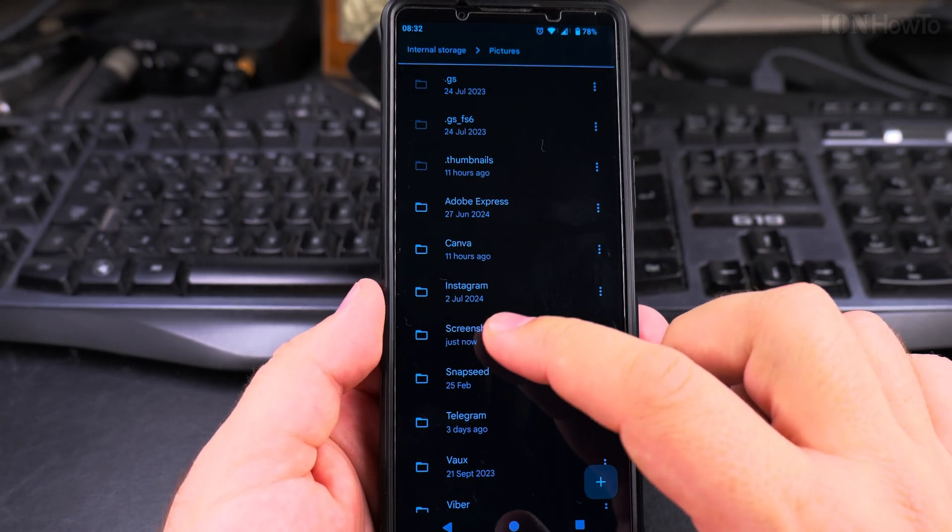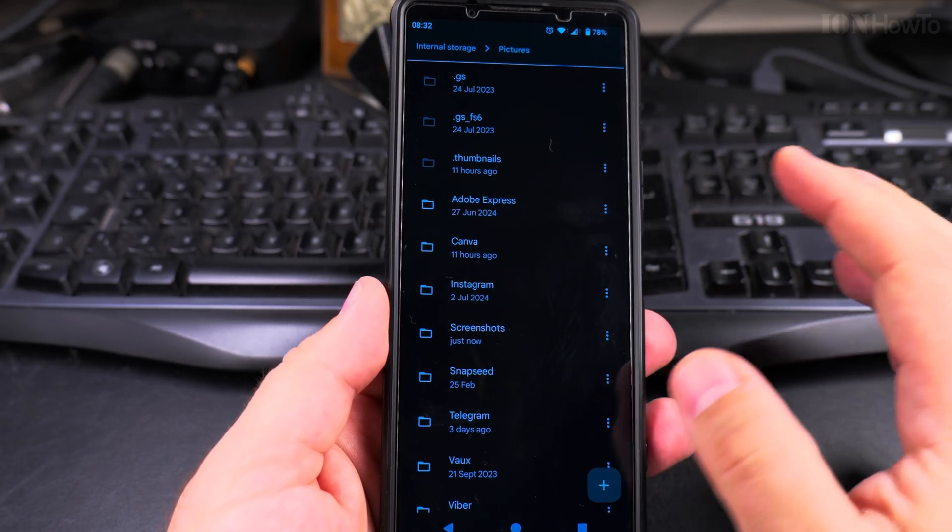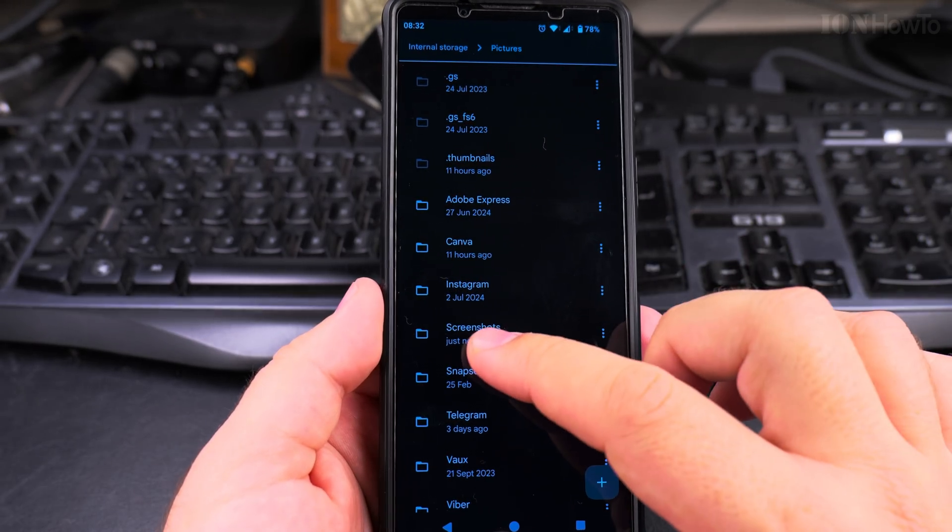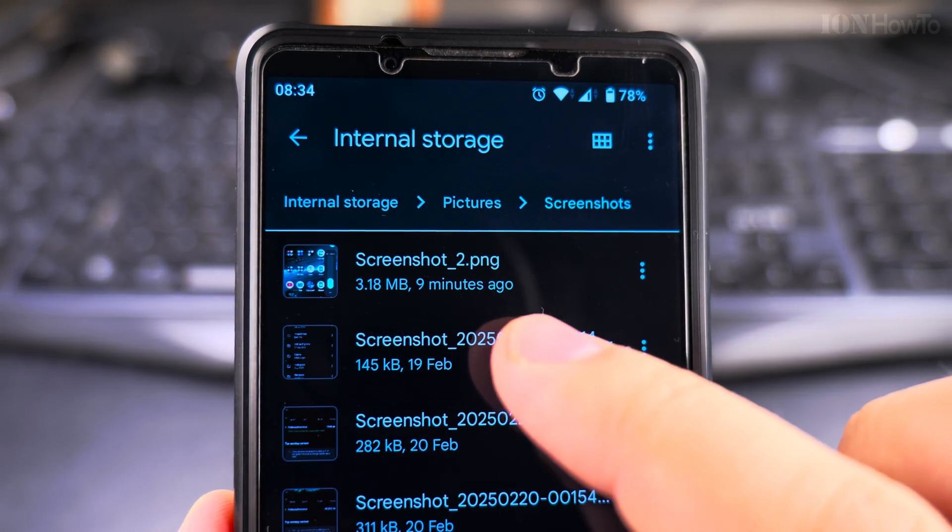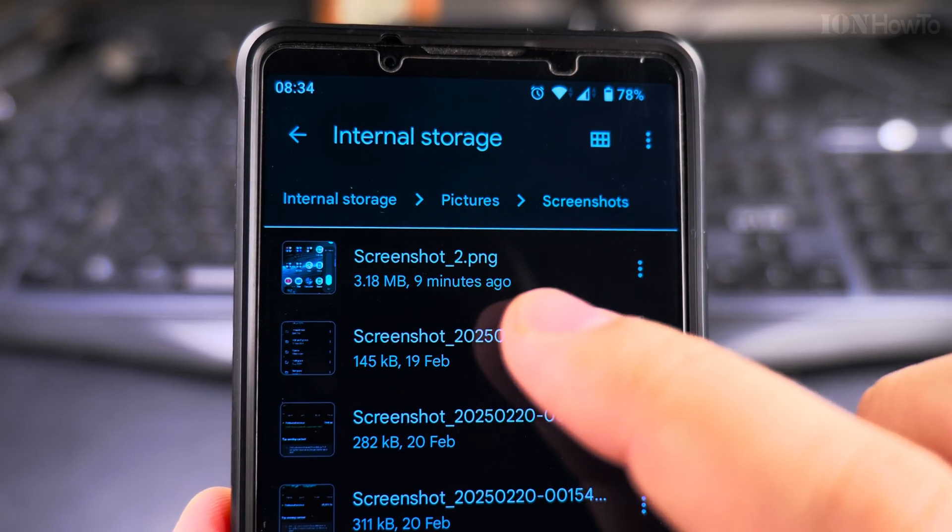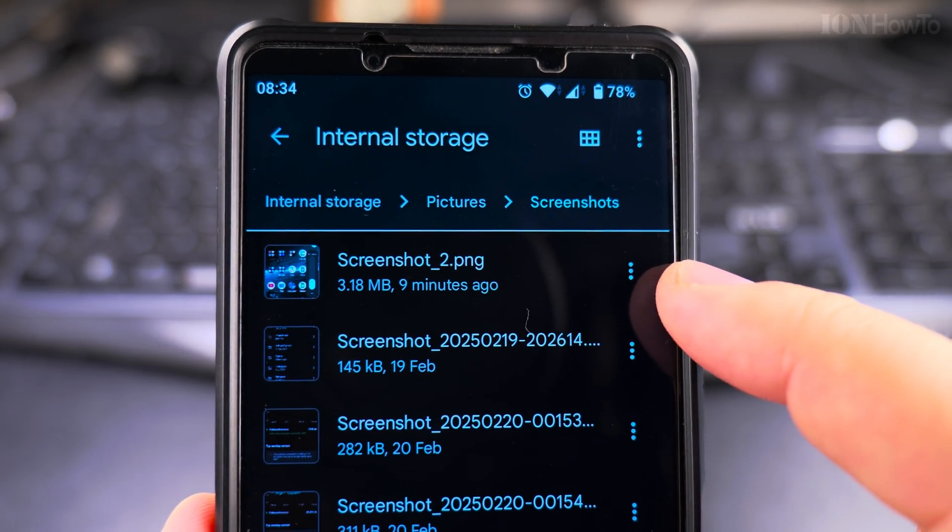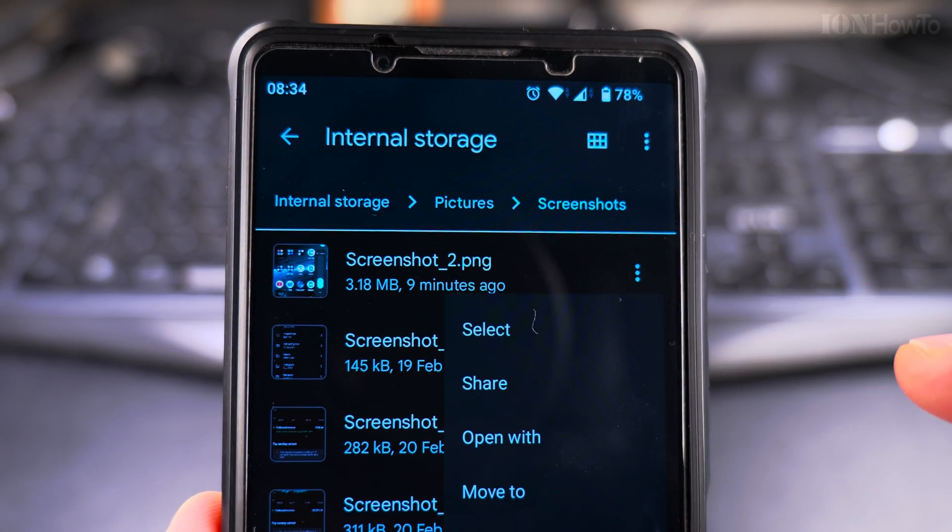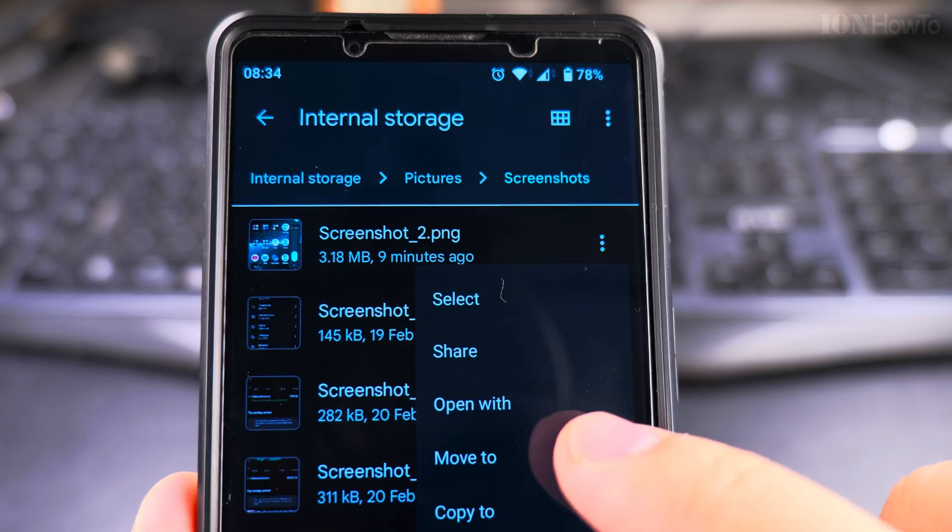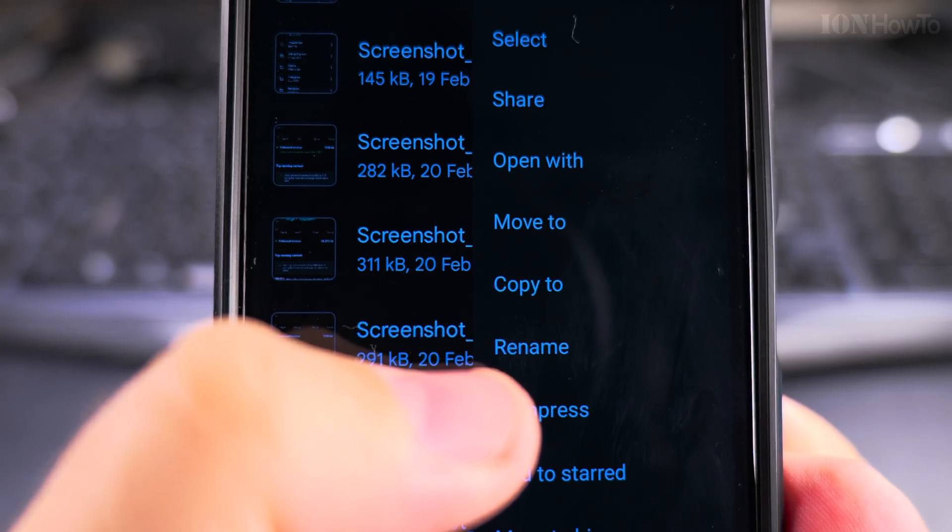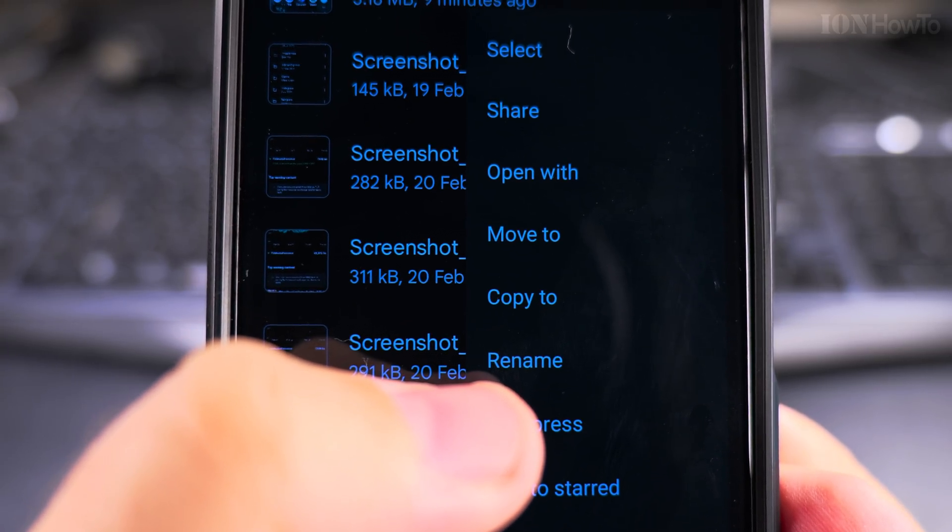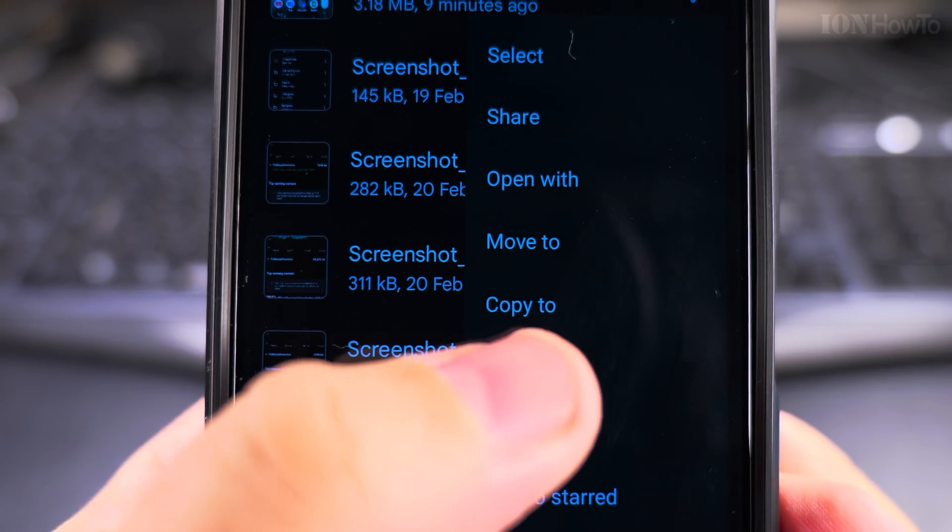In the pictures folder or DCIM folder, depending on the phone, in the screenshots folder here, I can do the same thing. I can tap on the picture and choose the option to rename. The rename option is always there, the same like before.